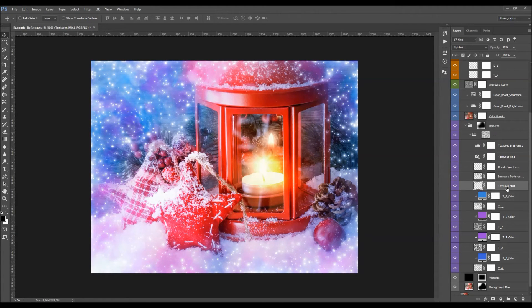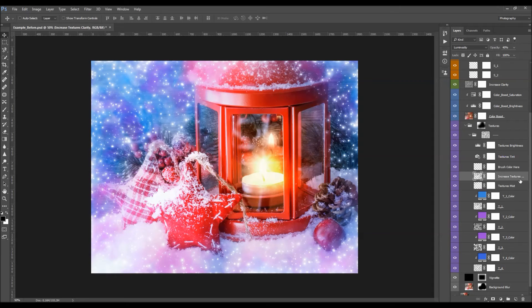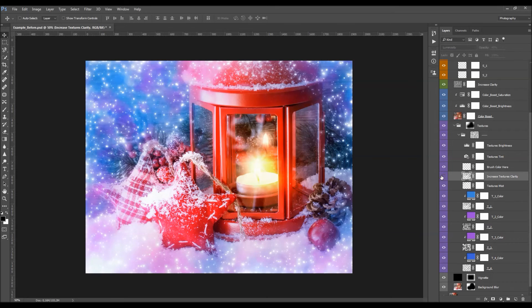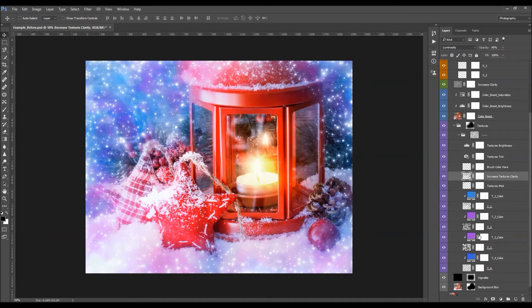There is also a Textures Mist layer that brightens up parts of the textures — you can play with its opacity. And there's an Increase Textures Clarity layer — click the opacity and drag it aside to increase the texture clarity.